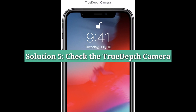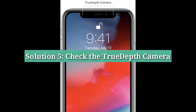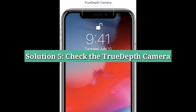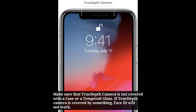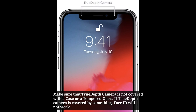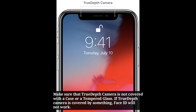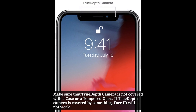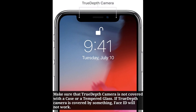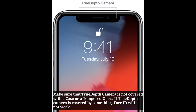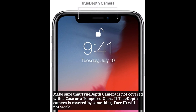Fifth solution is check the TrueDepth camera. Make sure that the TrueDepth camera is not covered with a case or a tempered glass. If the TrueDepth camera is covered by something, Face ID will not work.